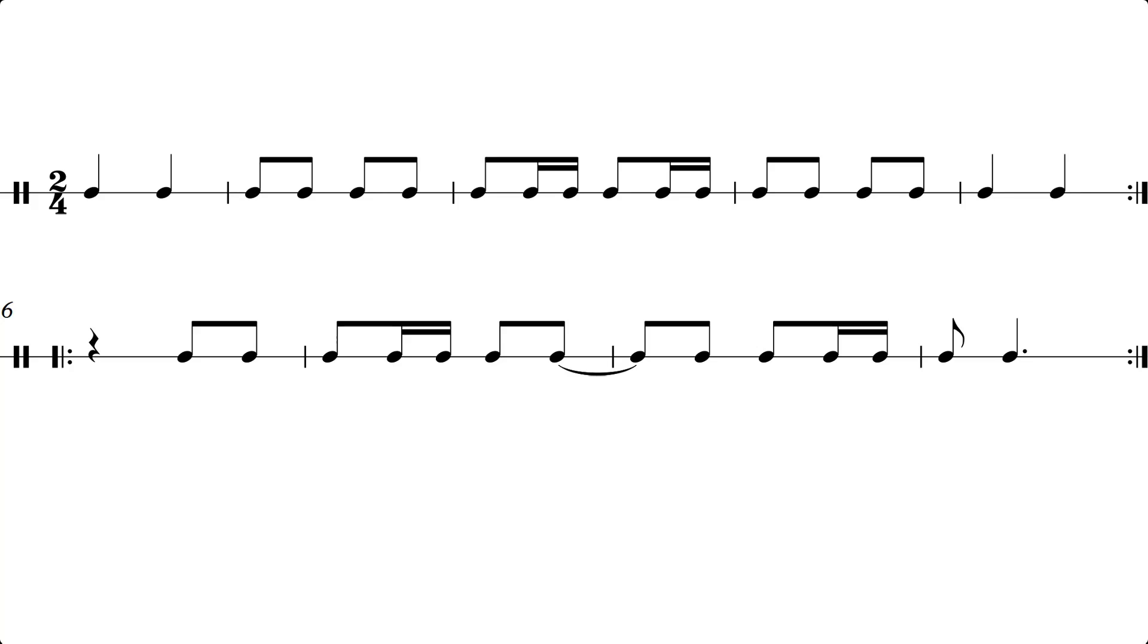So before where we went one E and a, two E and a, one E and a, two E and a.